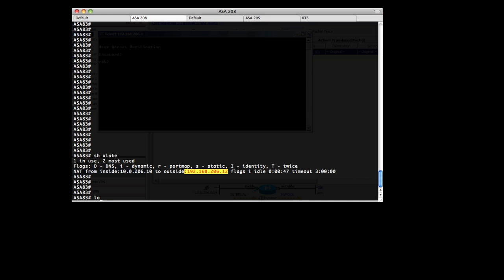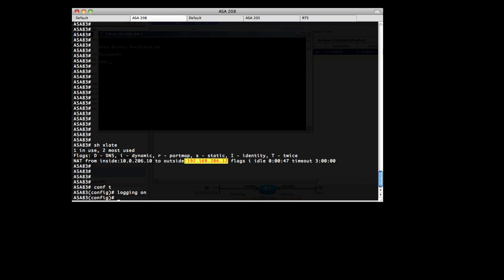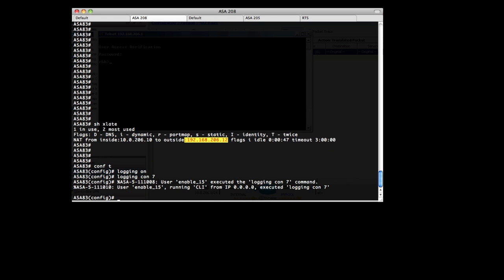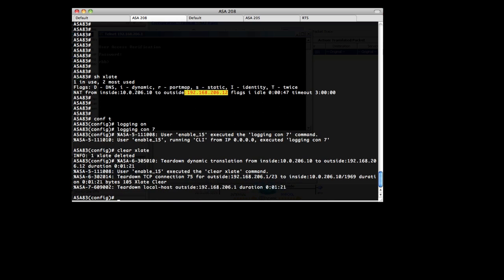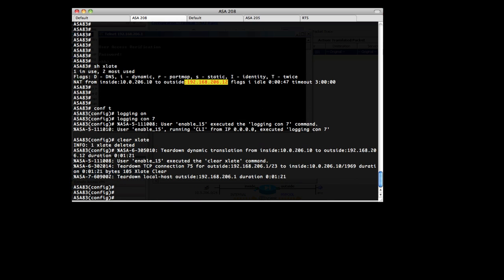We could also, if we wanted to, enable logging. Login console 7. We can clear our xlate. That drops the translation.